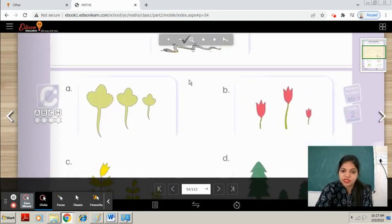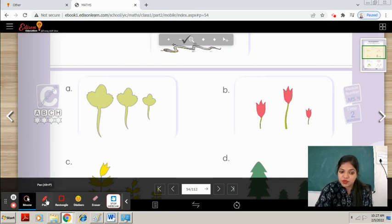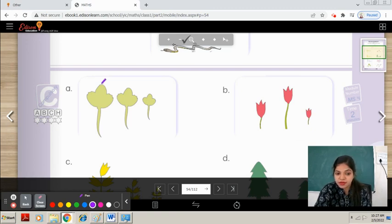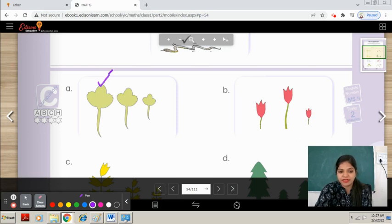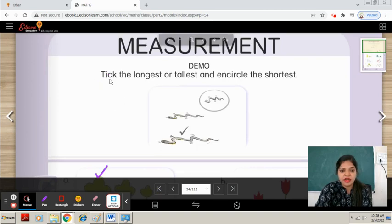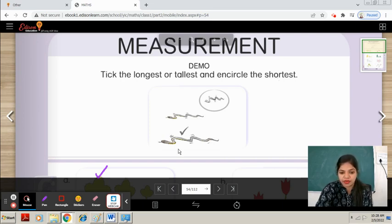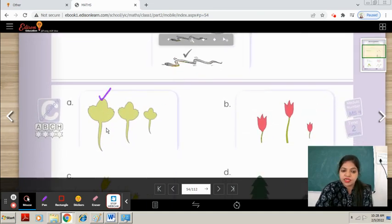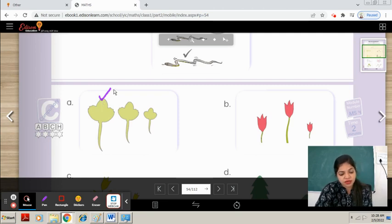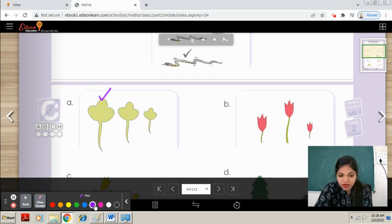In part A, which one is tallest? This one is tallest — we will tick on it. And this one is shortest — we will encircle it. The meaning of longest and tallest is the same. In part B, observe carefully — which one is tallest? This one is tallest, we will tick on it. And this one is shortest — we will encircle it.